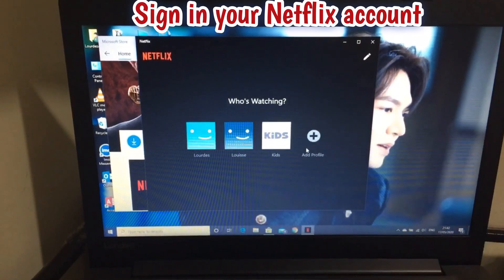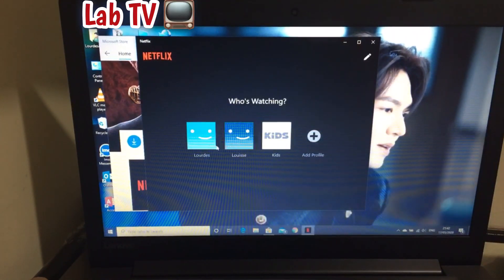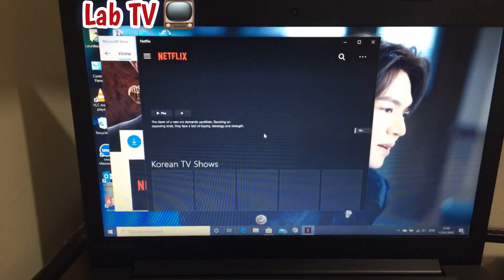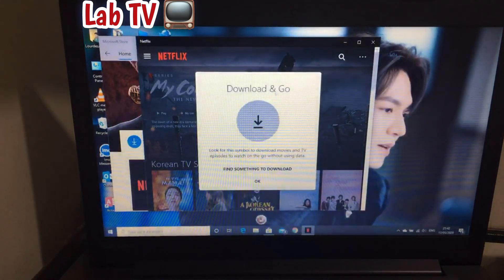You just need to click your username and then you are ready to stream any movies.